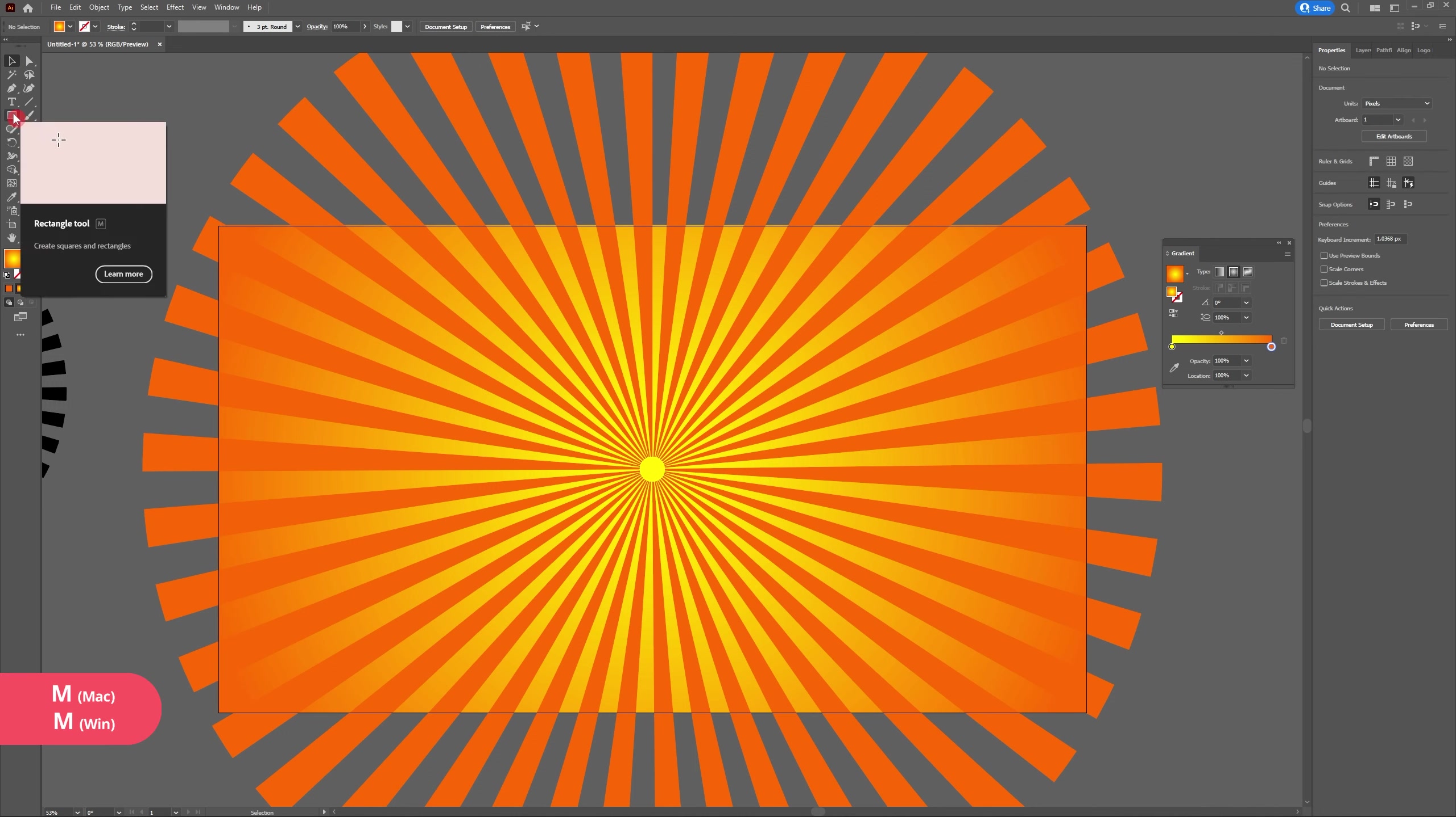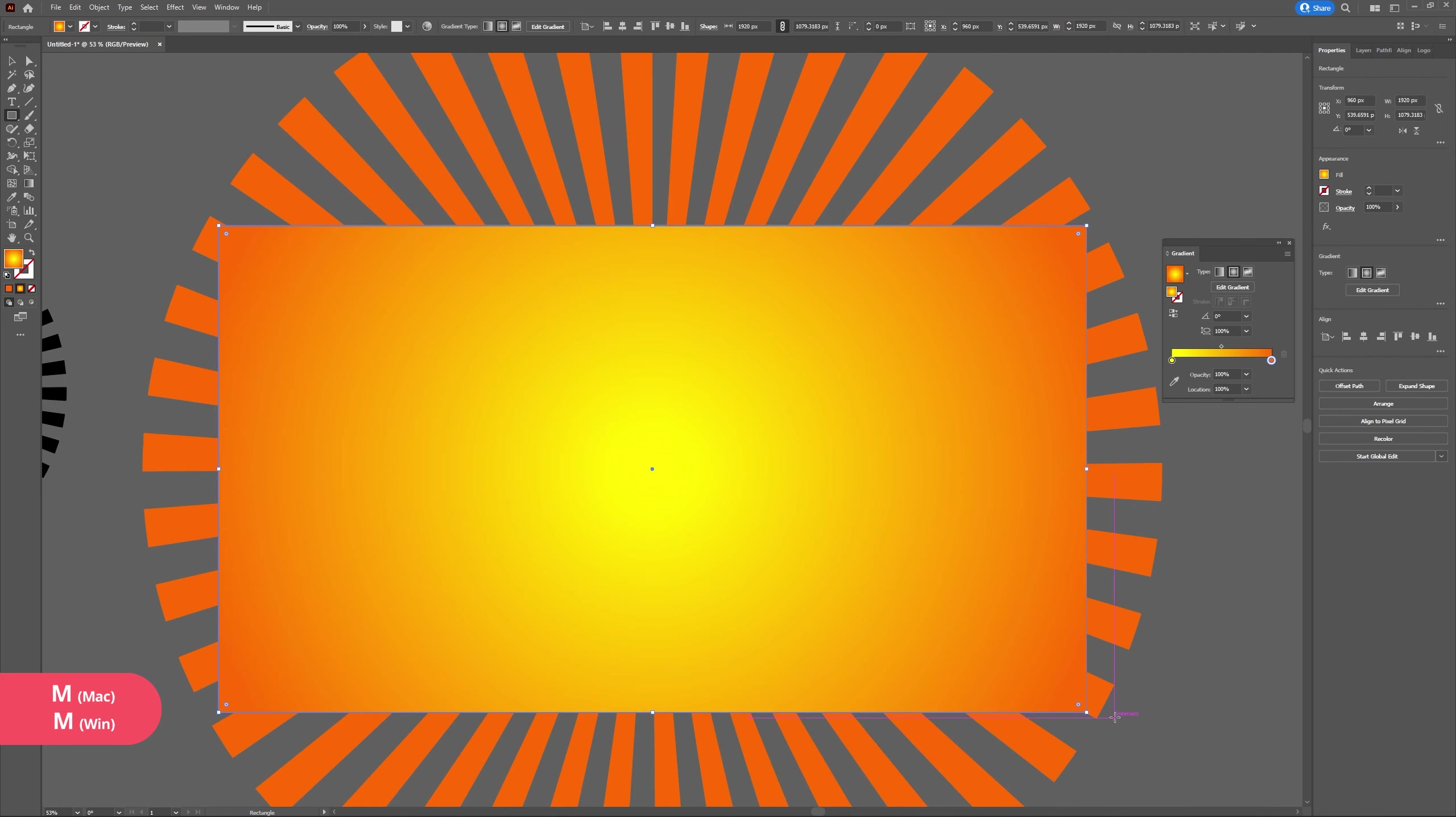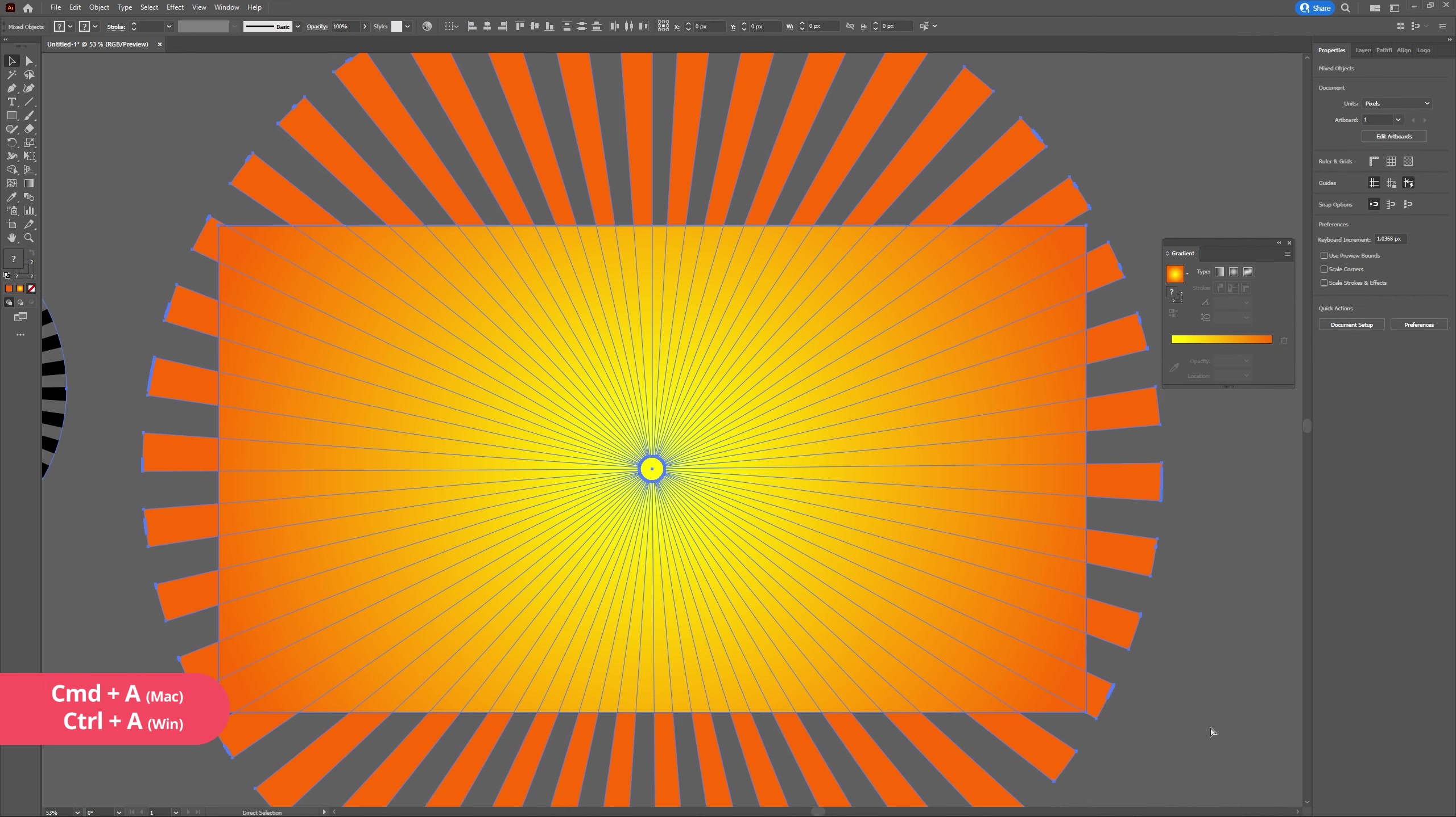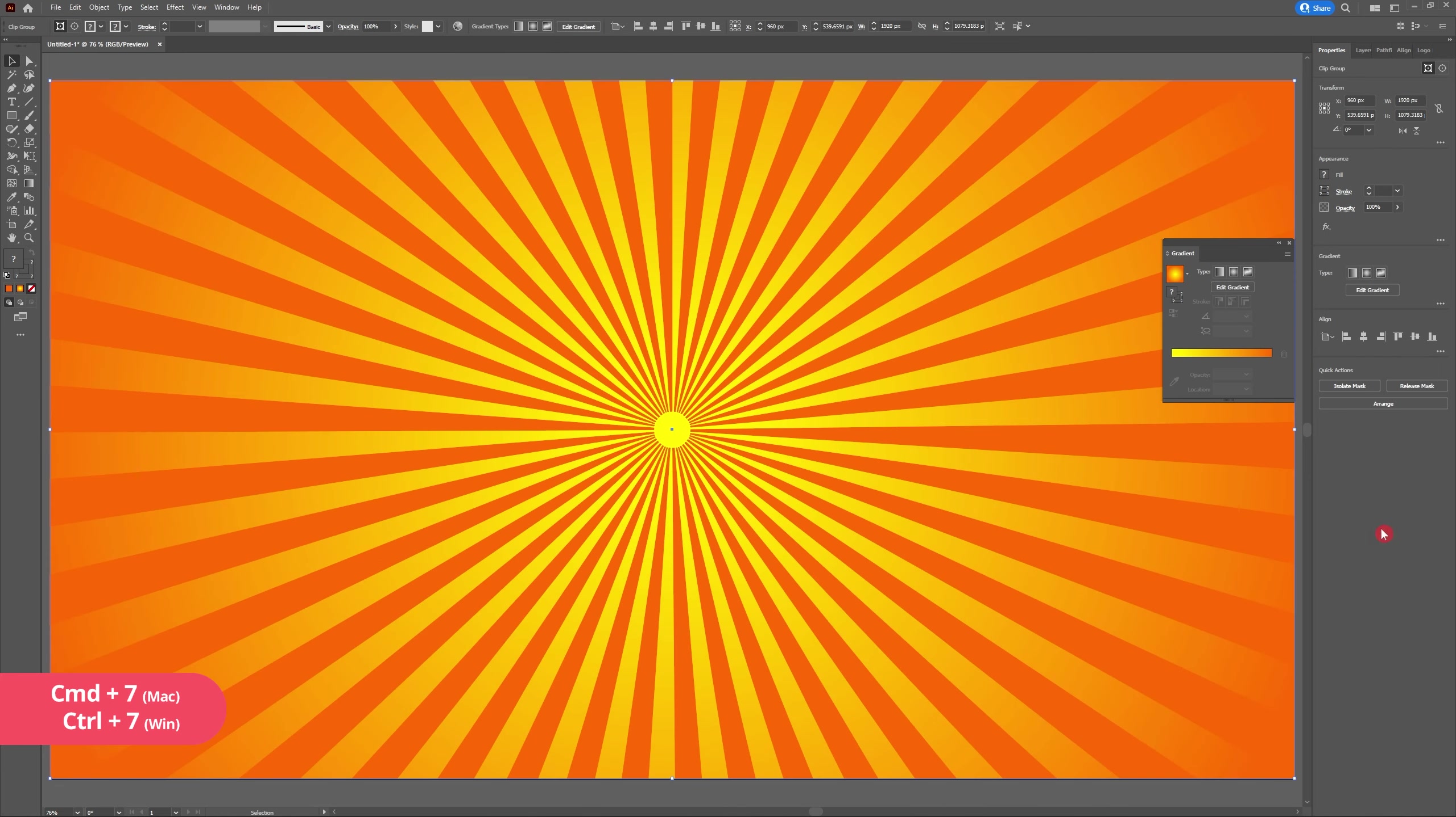To clean up our artboard we're going to create a clipping mask. So access the rectangle tool and create a rectangle that's 1920 by 1080. Layer this over the work that we've already created, select all by hitting Ctrl A on your keyboard, and finally create clipping mask by hitting Ctrl 7.